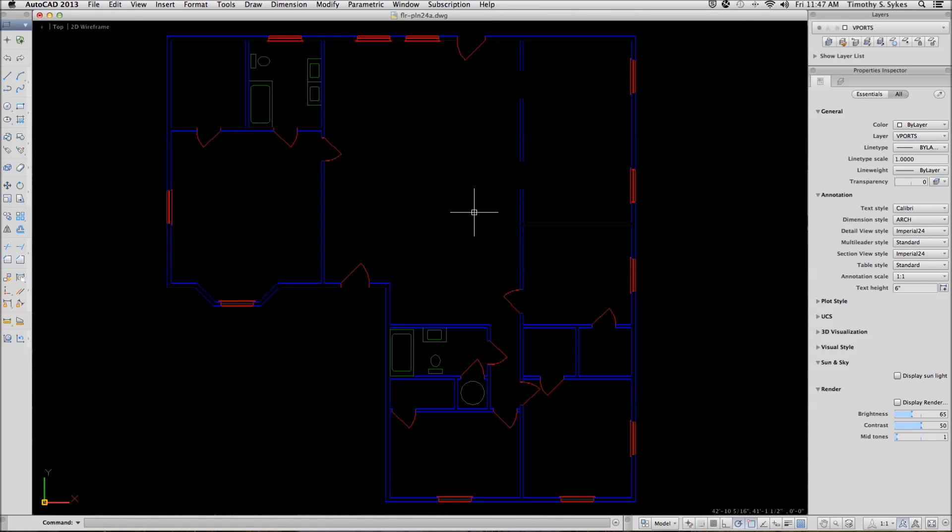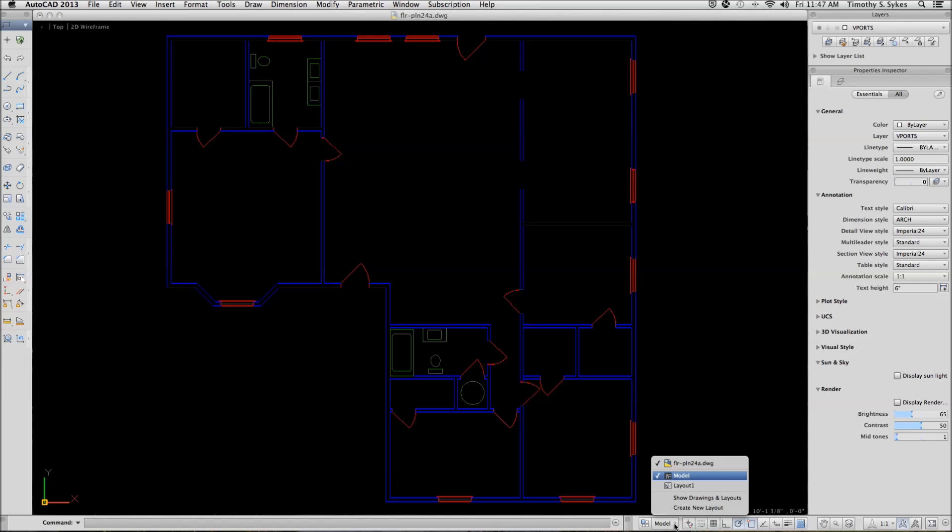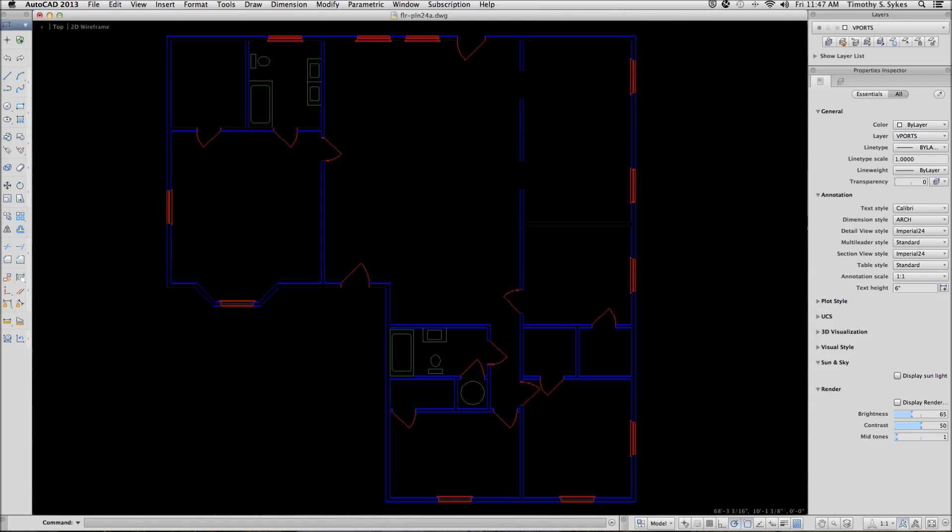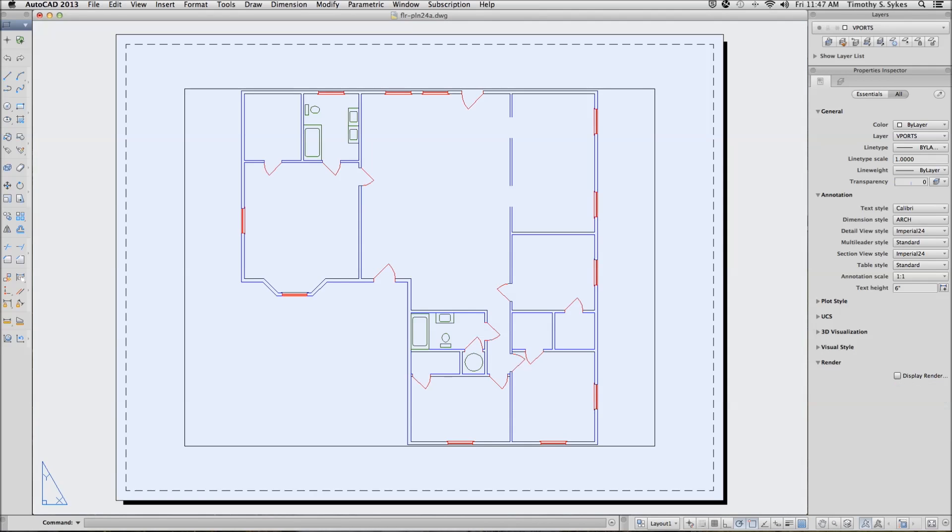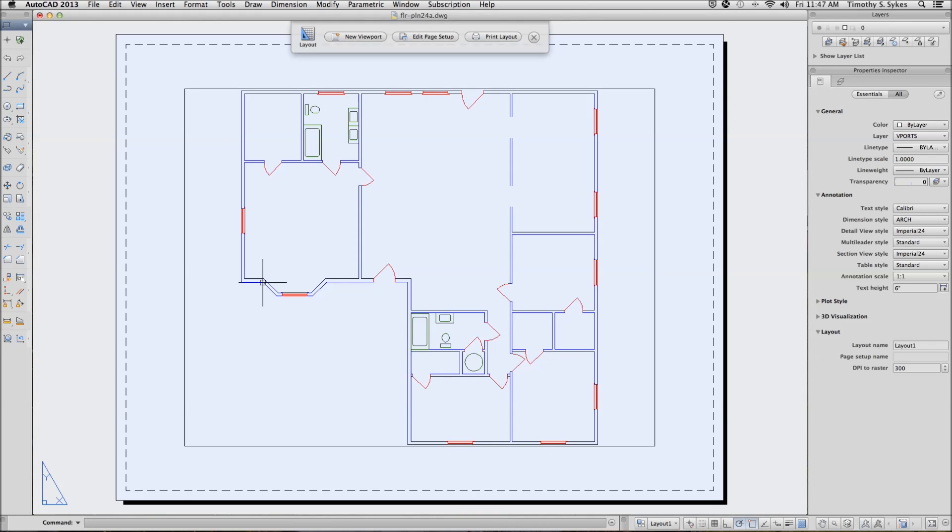First step is just to select layout one. We'll go down to the model paper space toggle and we'll select layout one. AutoCAD opens paper space and it brings my drawing into a single viewport.